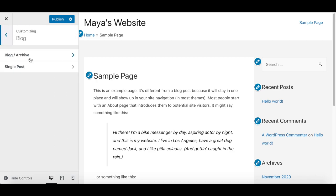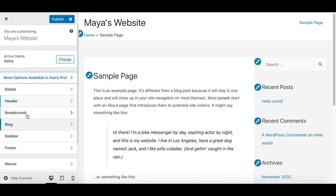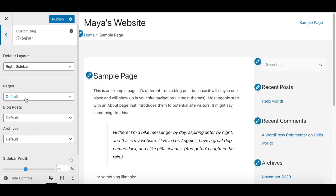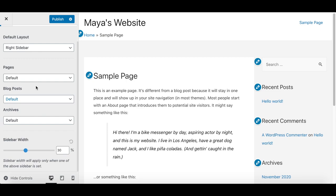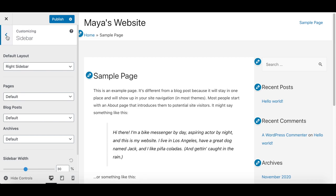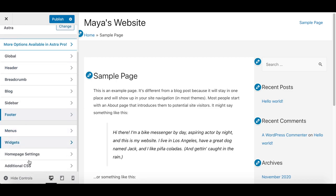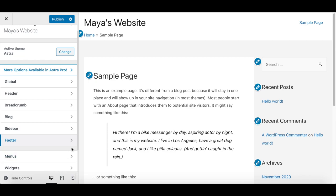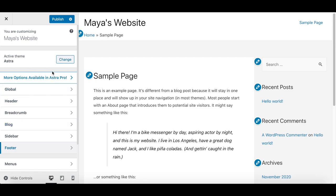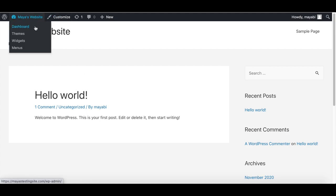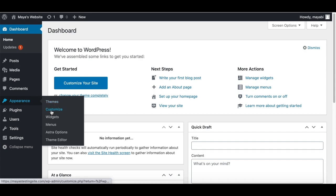We also have options for the footer area, as well as menus and widget settings, which we will talk about later. This is basically how you work with the customization options of your theme — you will see different options here for each theme you activate. By the way, you can get to the customization window from the dashboard as well. We will talk about the widgets and the menus later on in the course.